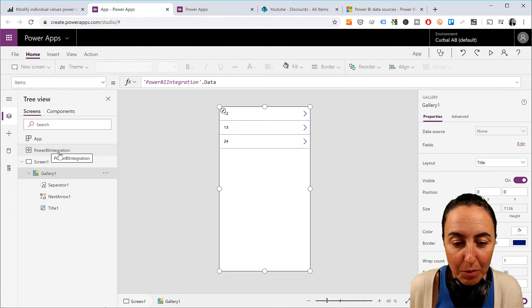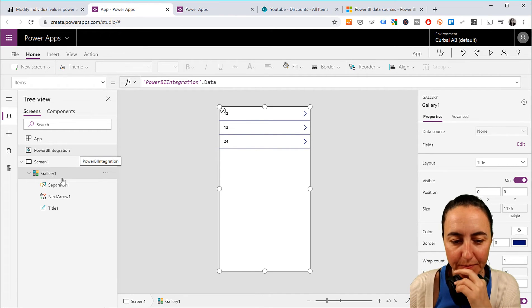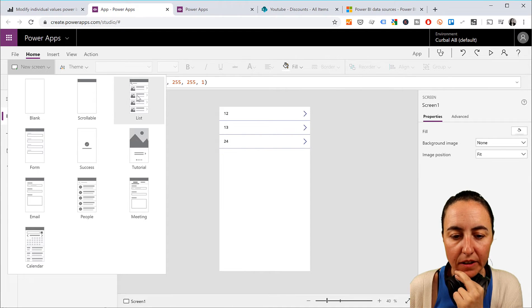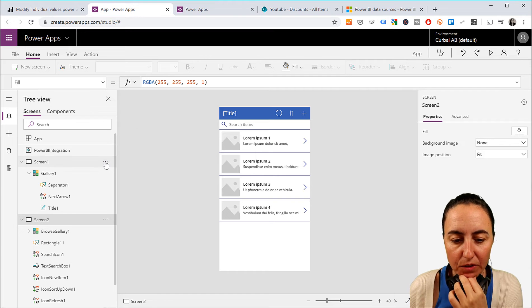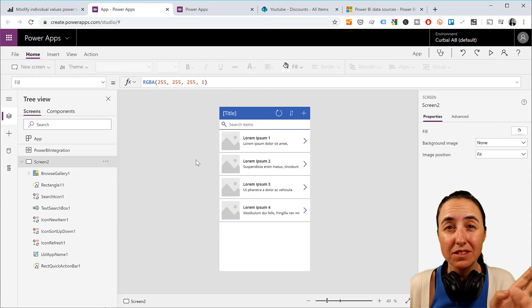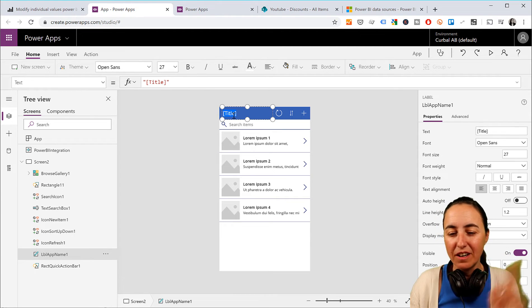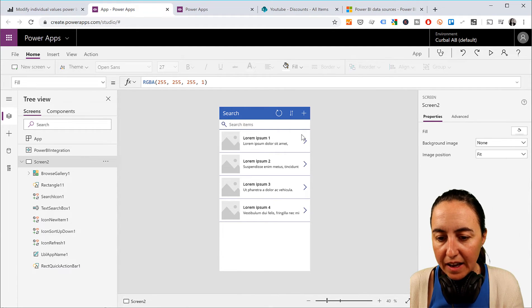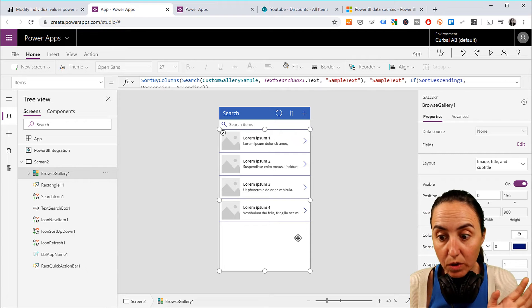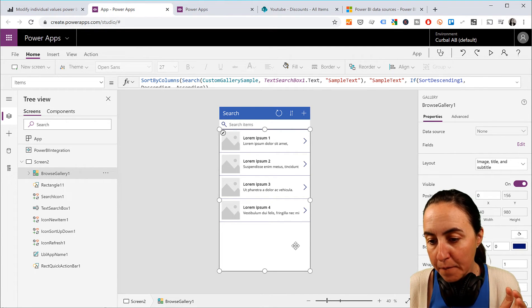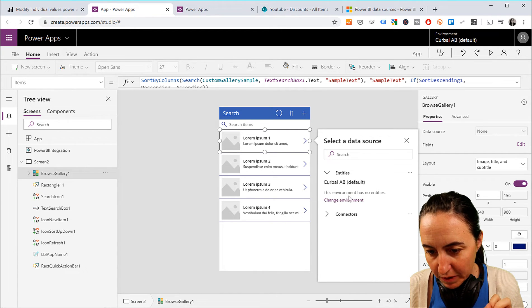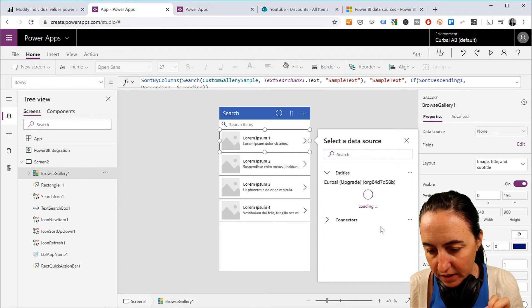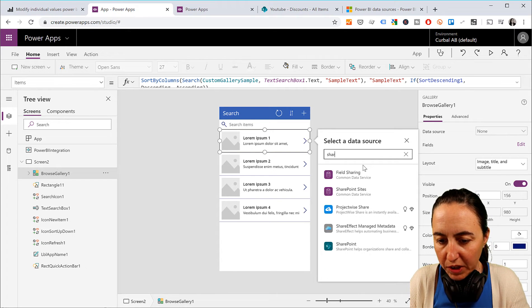You see here the Power BI integration. This is the thing that you need for the refresh to happen. So what we're going to do is we're going to create a new screen and it's going to be a gallery. The gallery is the first one that it shows up. And we're going to remove the one that comes from default because it just doesn't have any icons or anything. It's just a pain. So here we're going to put search.